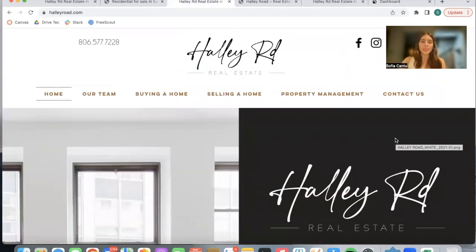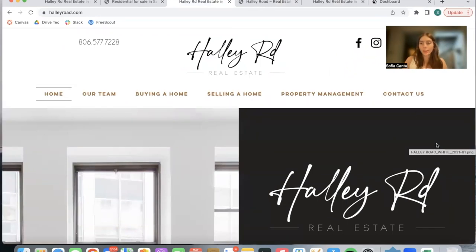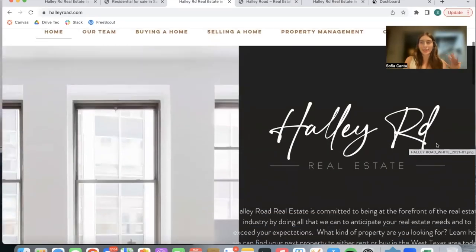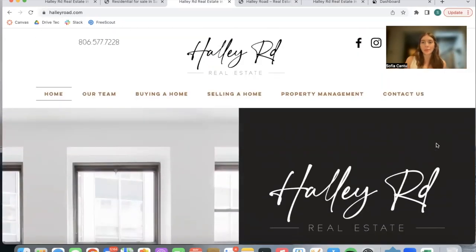If you're interested in building out your real estate page, contact us now or email us at support@realtycandy.com. We will set you up with one of our partners who can build out an amazing site like this one for you, and we'll work on the IDX aspect.